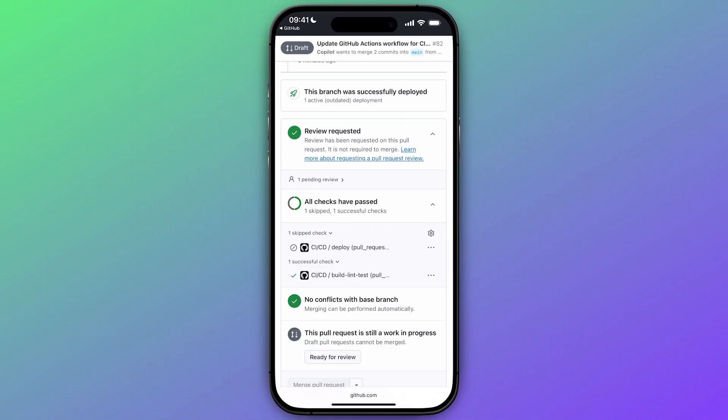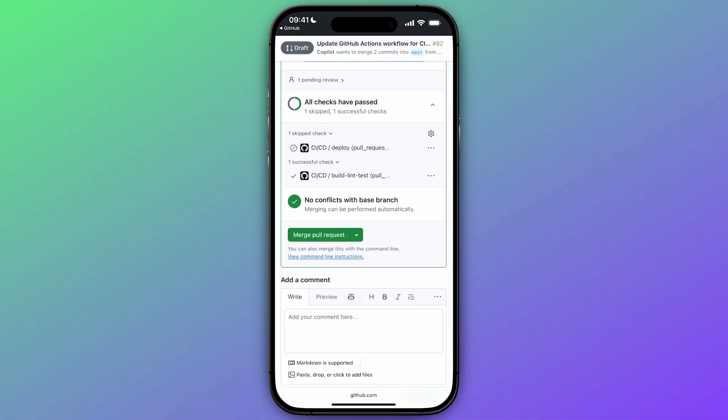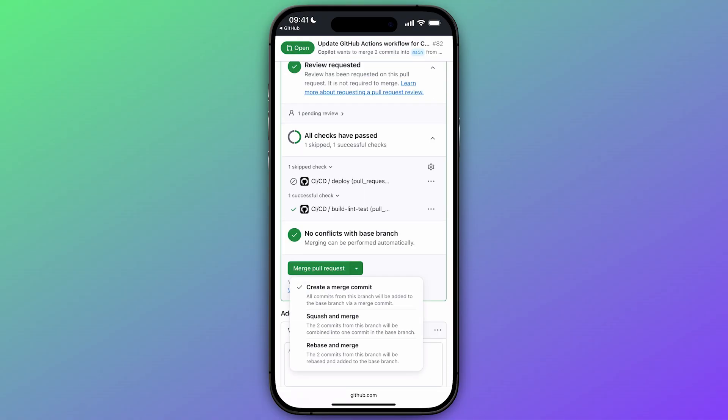Once the checks are green and we have confidence in the changes, we can mark the pull request as ready for review, and then merge it.